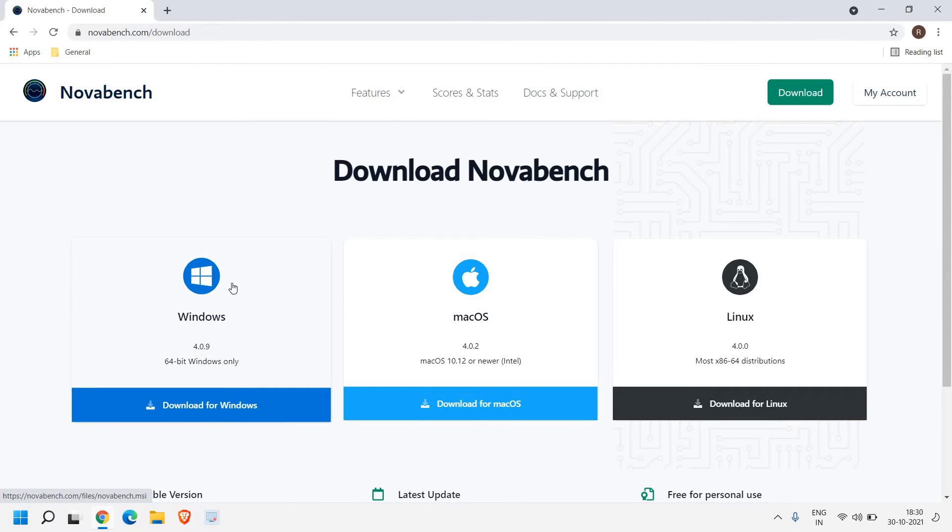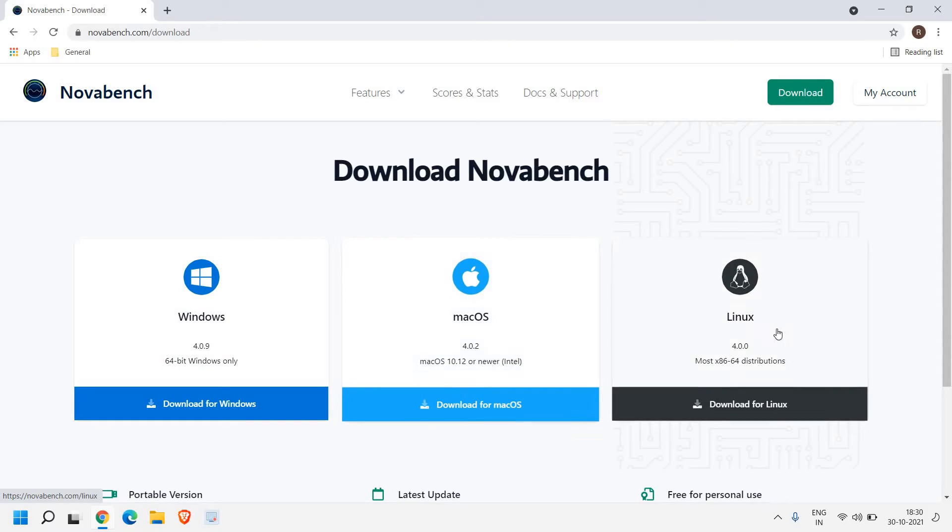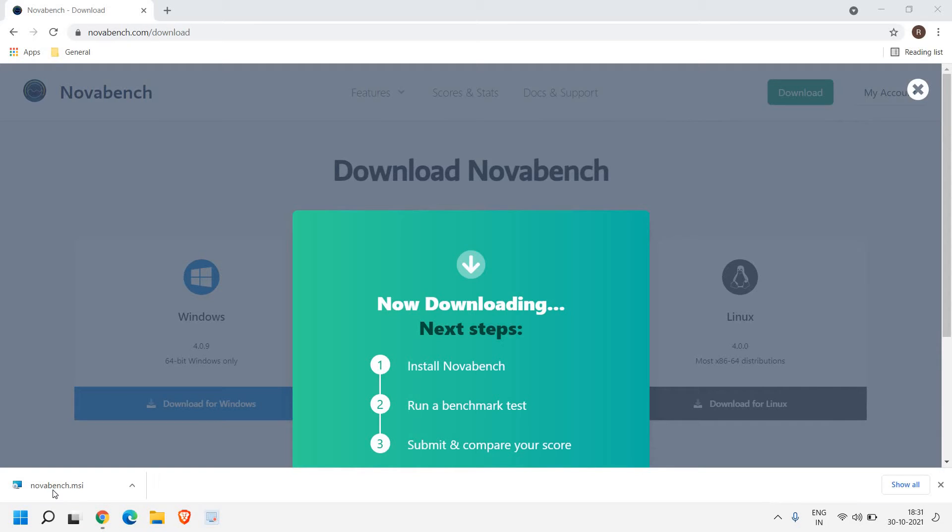we can download a small file for 64-bit, macOS, or Linux. I'll click on download for Windows. Once it